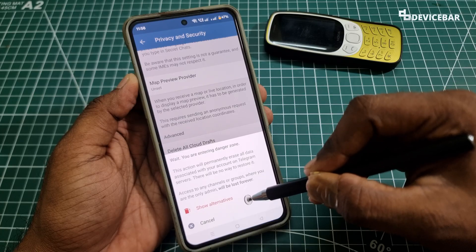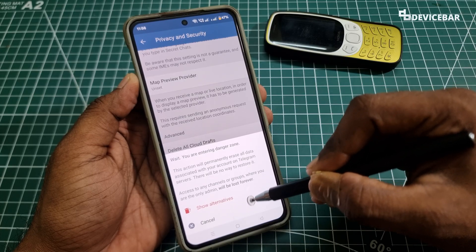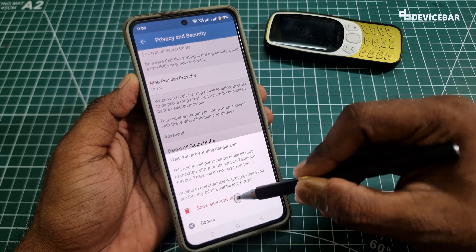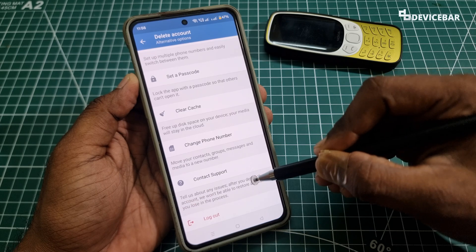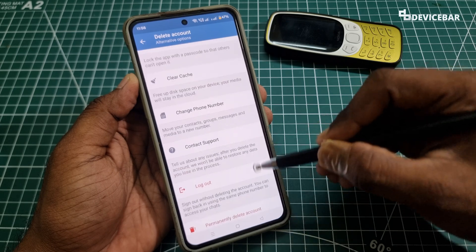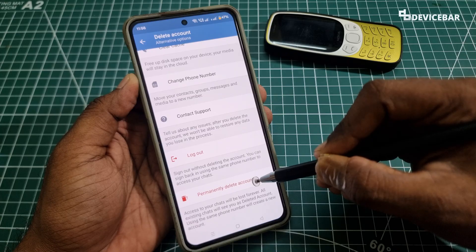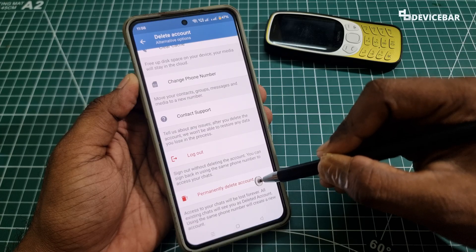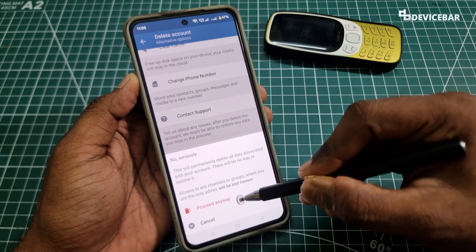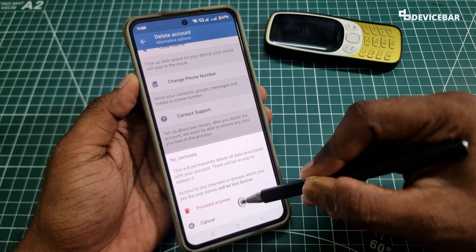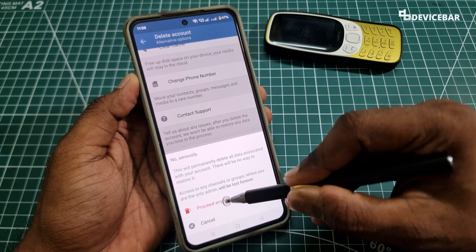Here we will get two options: 'Show Alternatives' and 'Cancel'. We just have to select 'Show Alternatives'. Now here we just have to go to the bottom, and here we will have the 'Permanently Delete Account' option. Select that. We get two more options: 'Proceed Anyway' and 'Cancel'. Choose 'Proceed Anyway'.